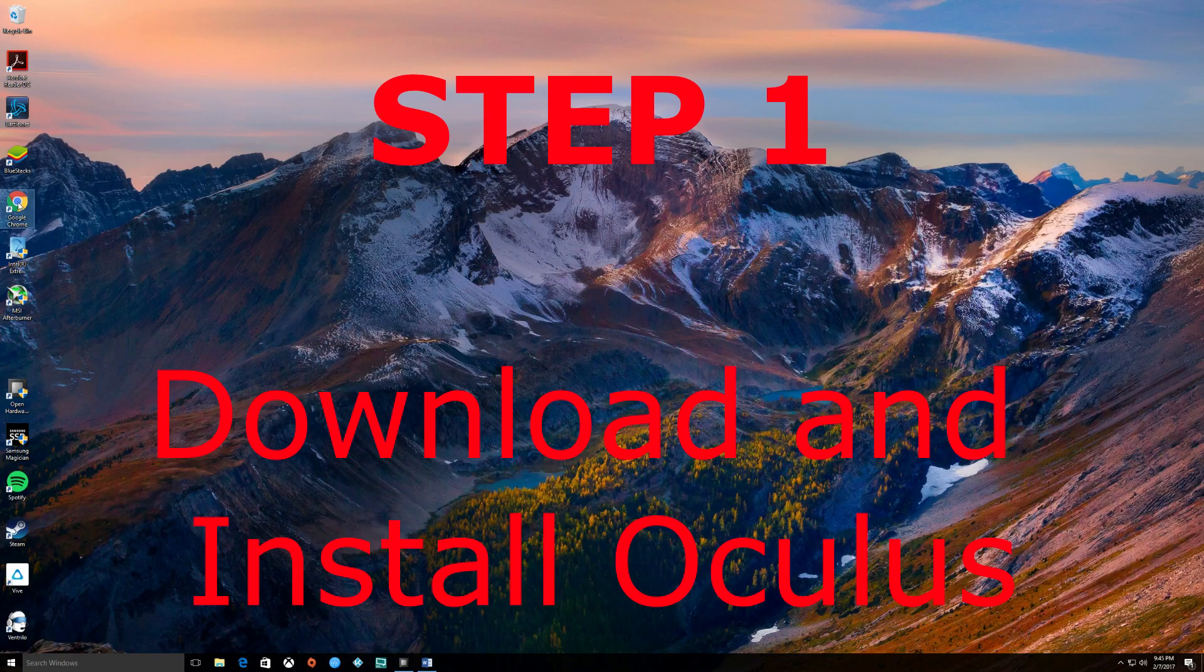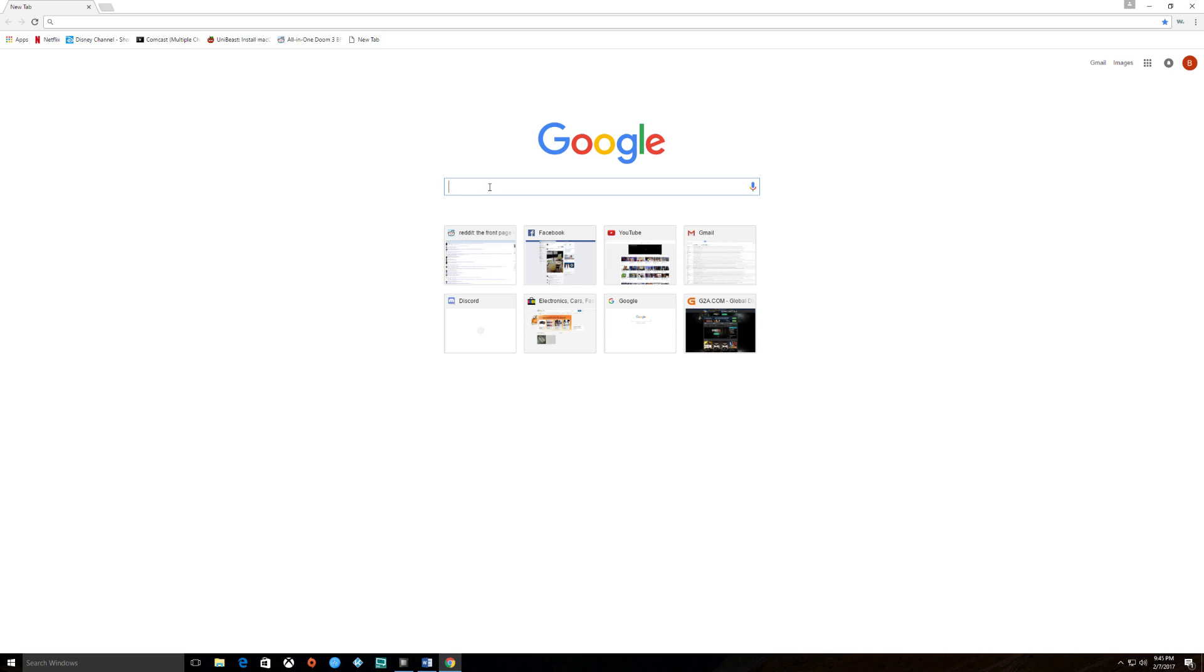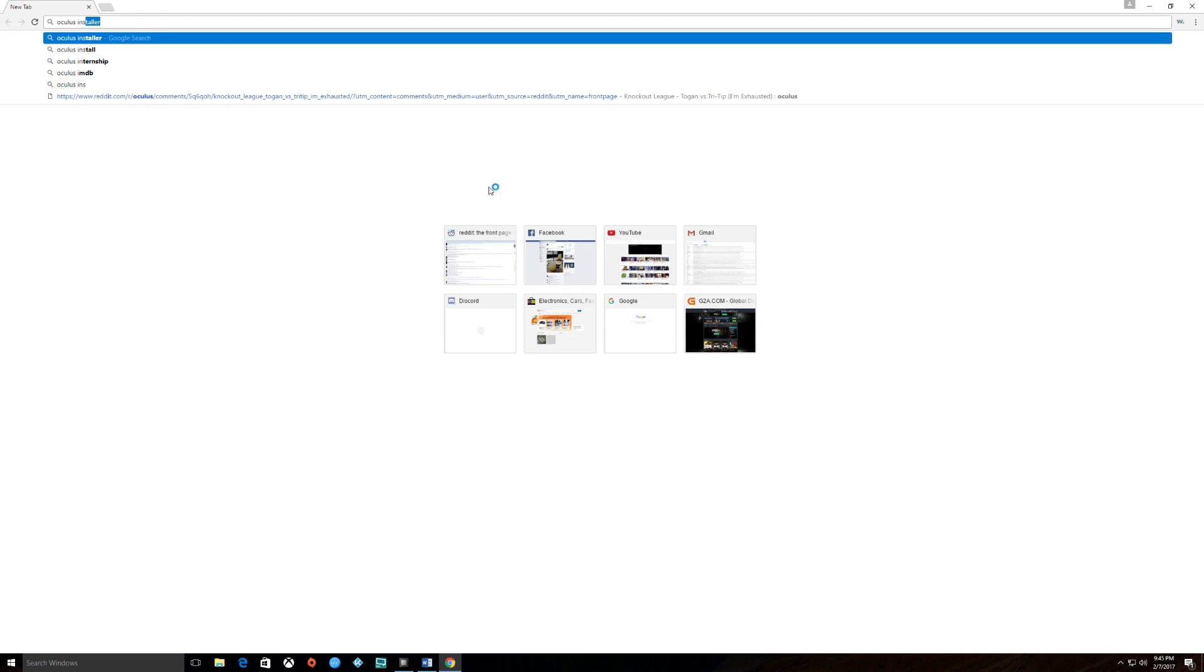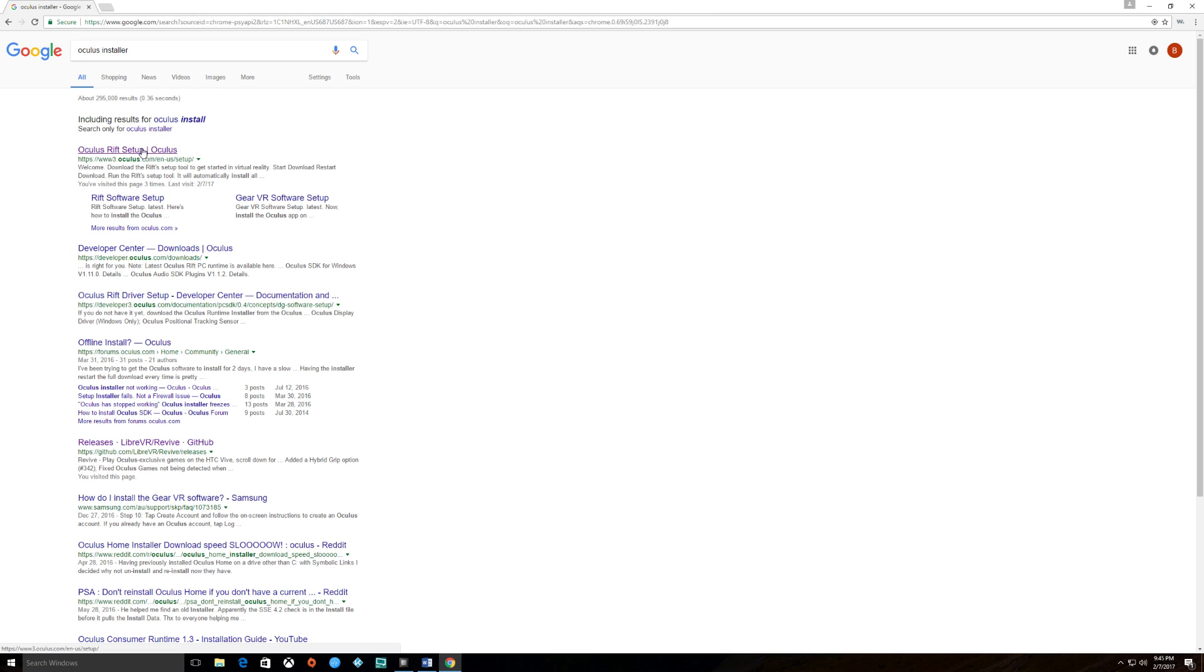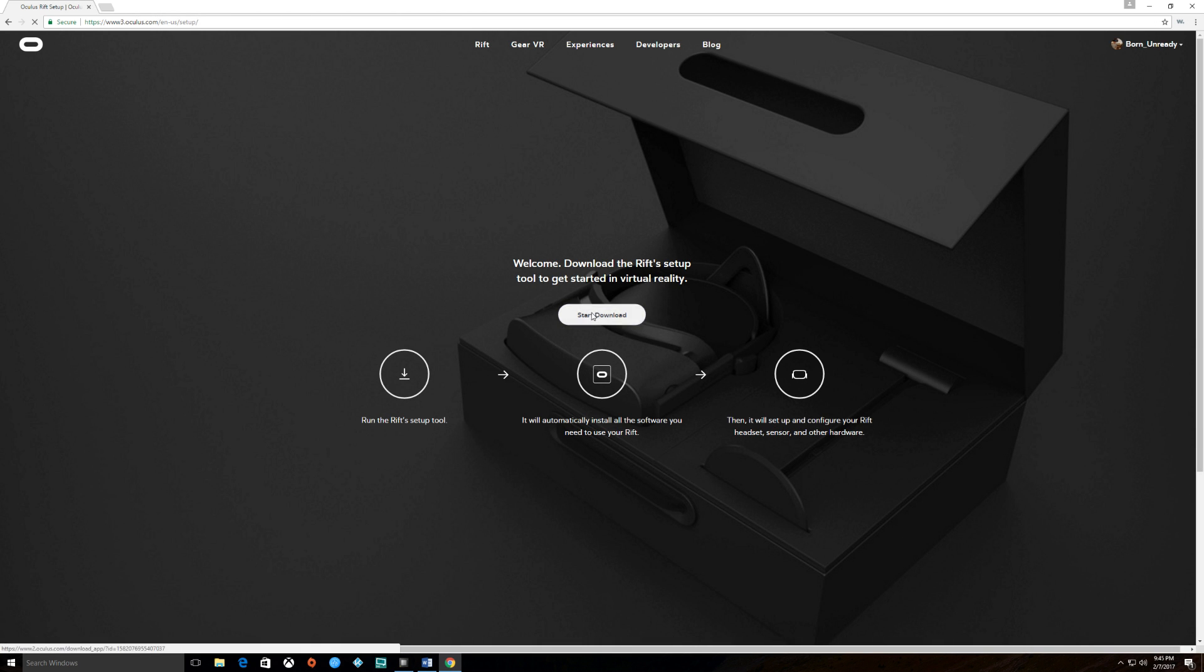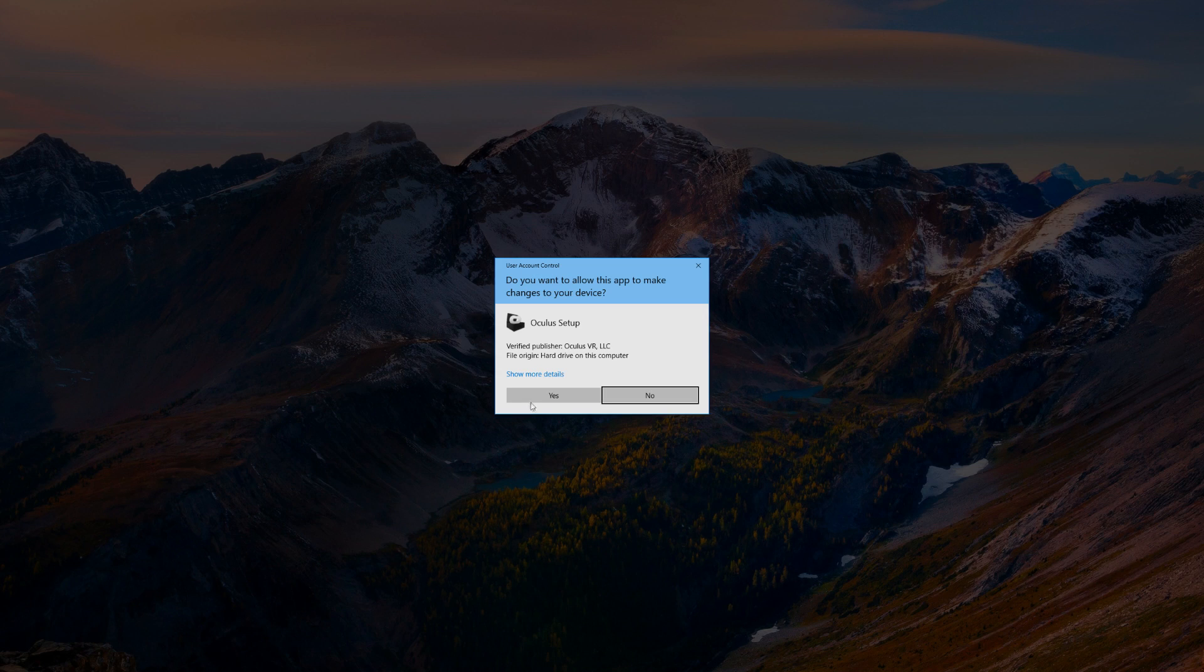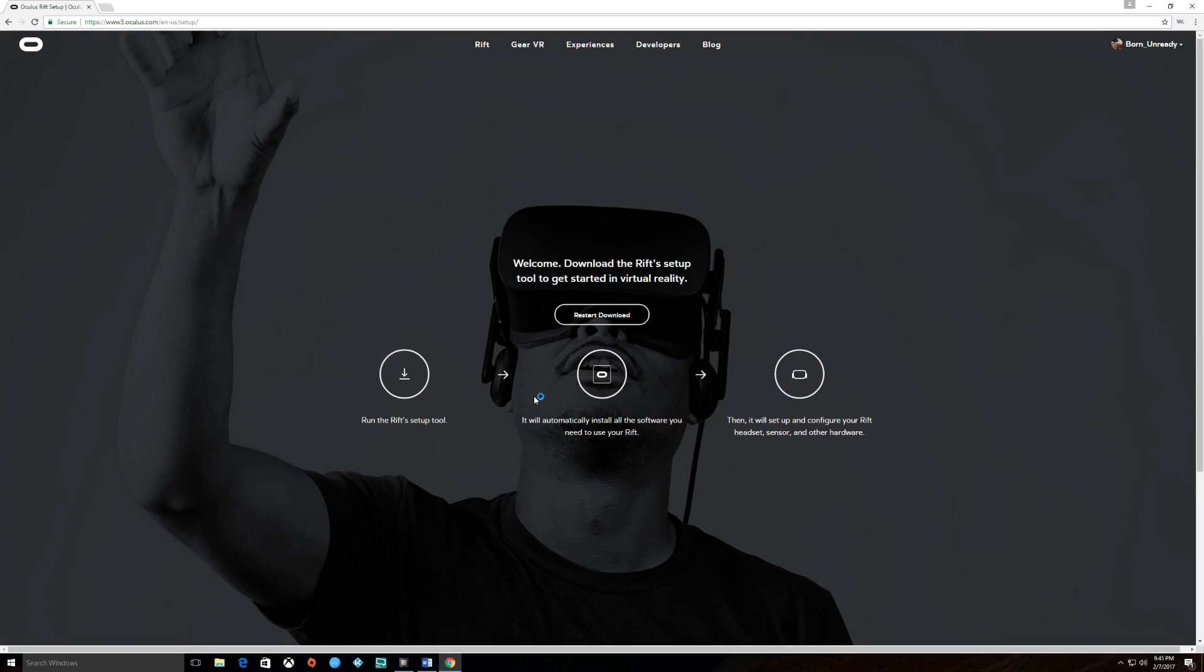So the first thing you need to do is download and install Oculus. Just search for Oculus installer and that'll be the first link here. You'll start your download and get that started.